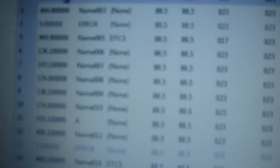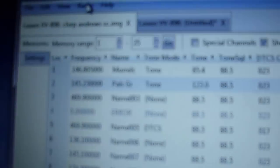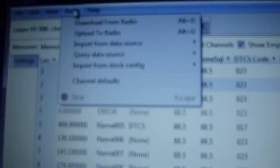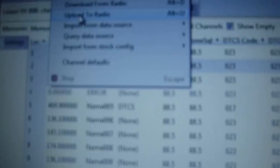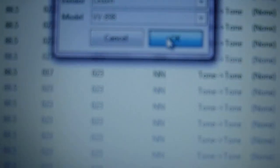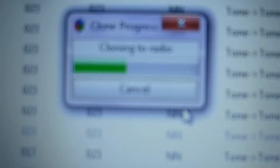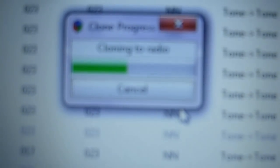When you're done making your changes, you come back up to radio and you say upload to radio, and again it's going to ask you for the port number. It's already going to know the vendor and the model number of the radio, it's going to be pre-filled out for you, and you click OK, and it's going to say cloning to radio and it's going to re-upload those settings.